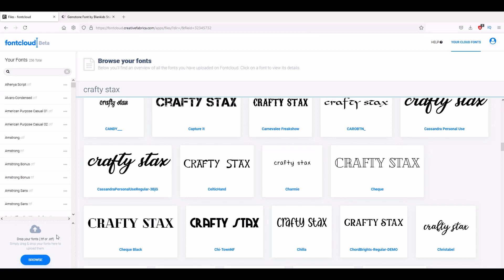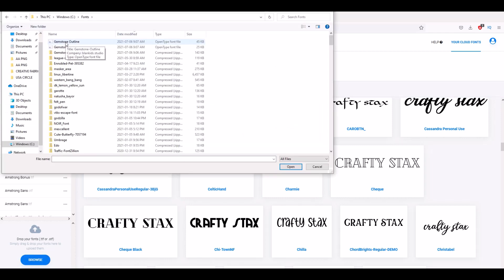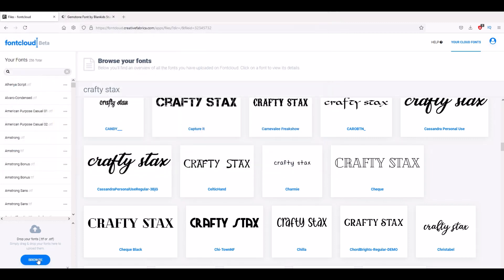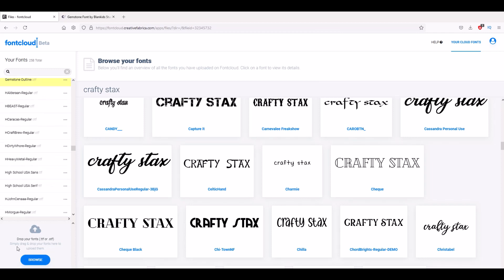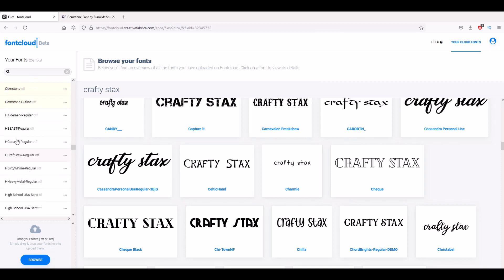I'm in Font Cloud now, and I can just install them over here. On the bottom left hand side I'm just going to click the browse button, and here's my two fonts now that I can upload. I can just highlight them both using the shift key, I can click open, and now the fonts are getting installed.